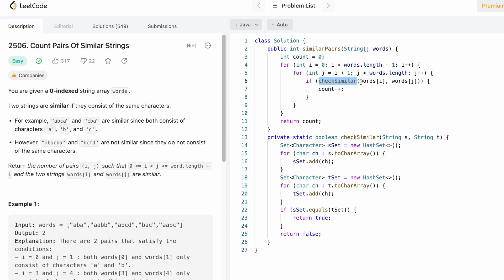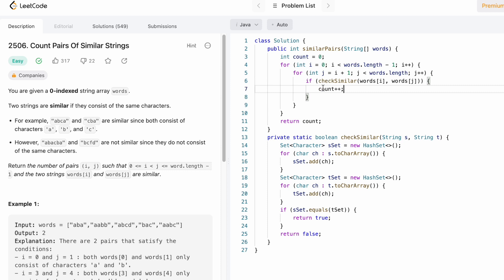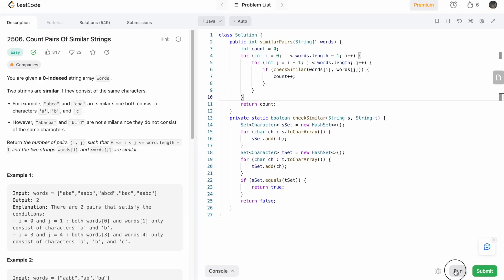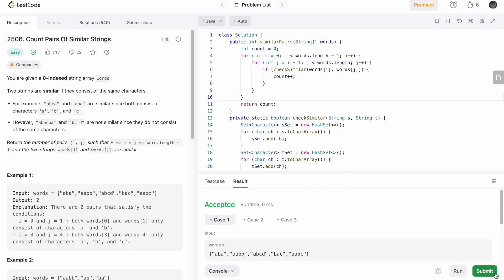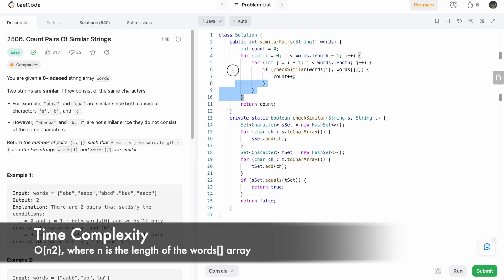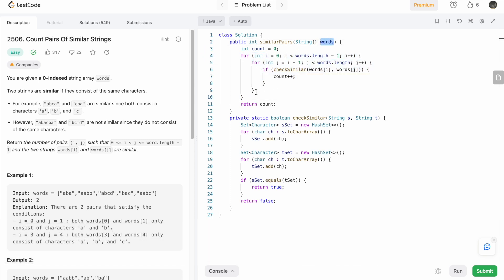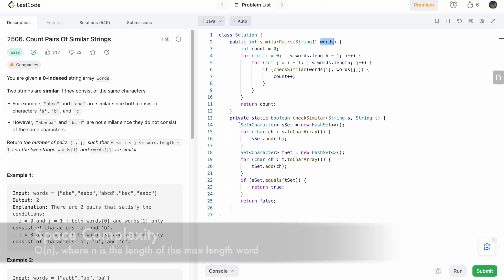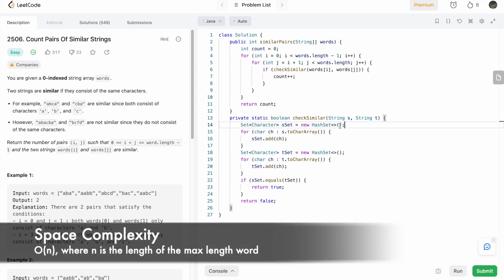I call the checkSimilar function inside the main method, passing two strings as parameters. The first string is the outer loop string and the second string j, which starts from i plus one, is compared until the end. Each time a similar pair is found, checkSimilar returns true, we enter the if statement, and count is incremented. Initially count is zero, and finally outside the for loop we return count. Our test cases passed, so let's submit — the solution has been accepted. The time complexity is O(n²) where n is the length of the words array due to the nested loop, and the space complexity is O(n) where n is the length of the longer string.